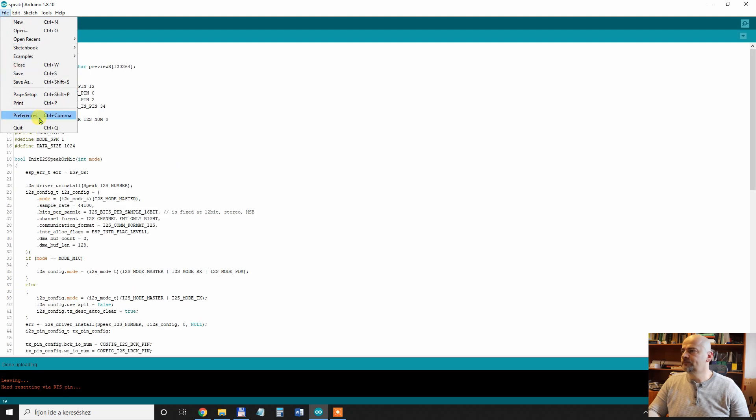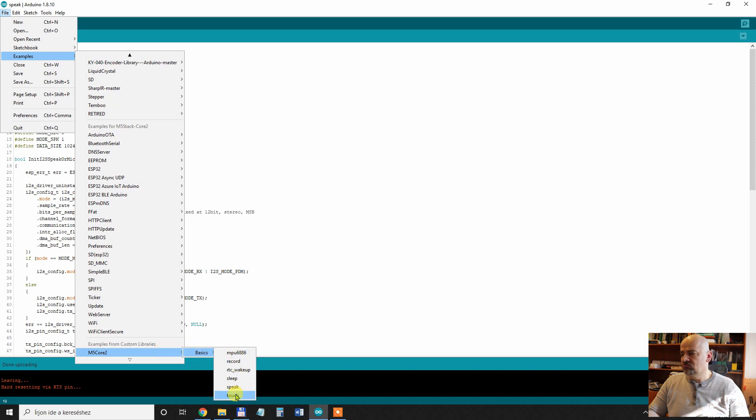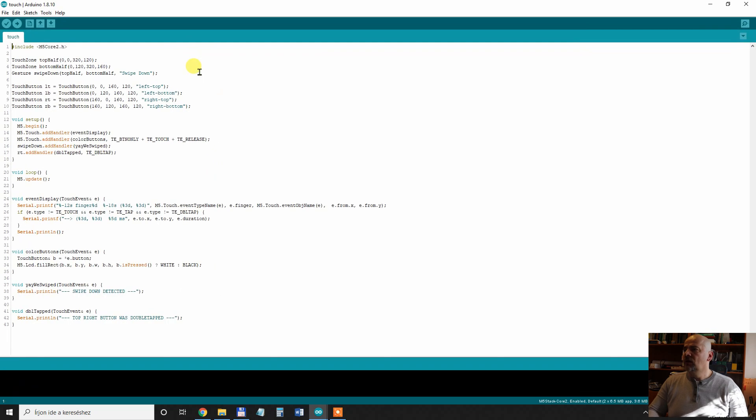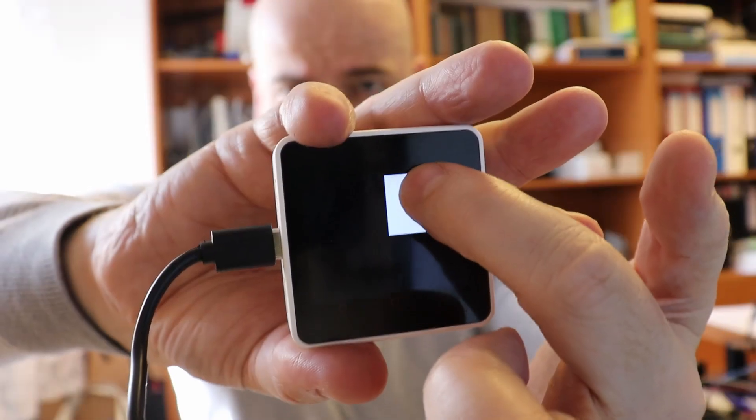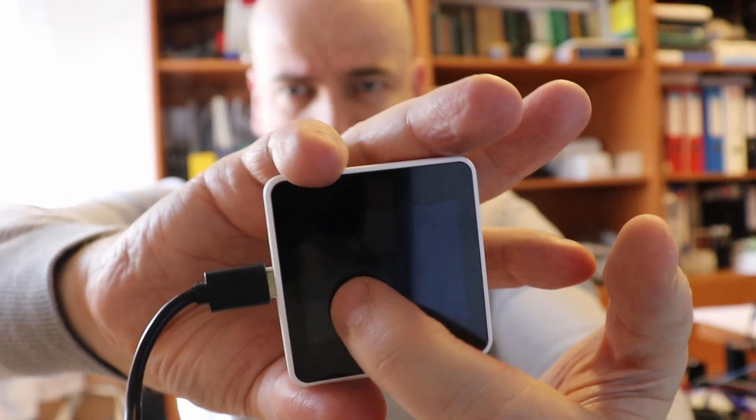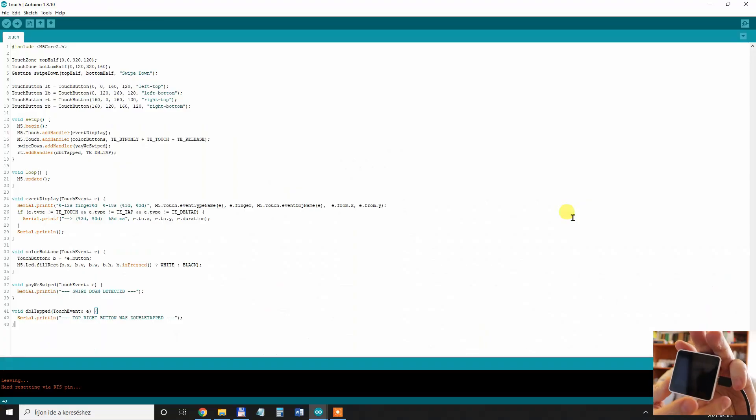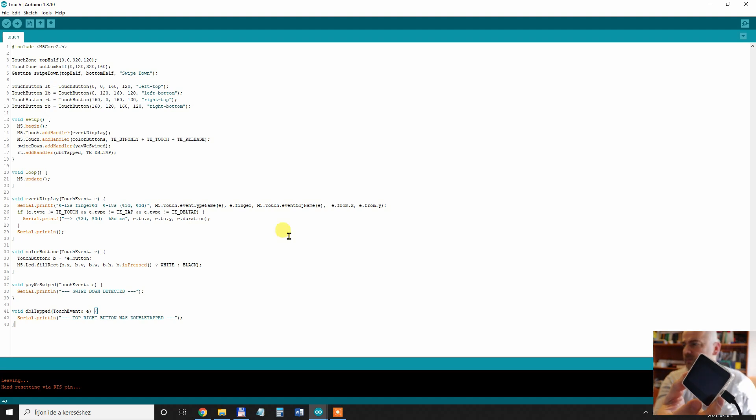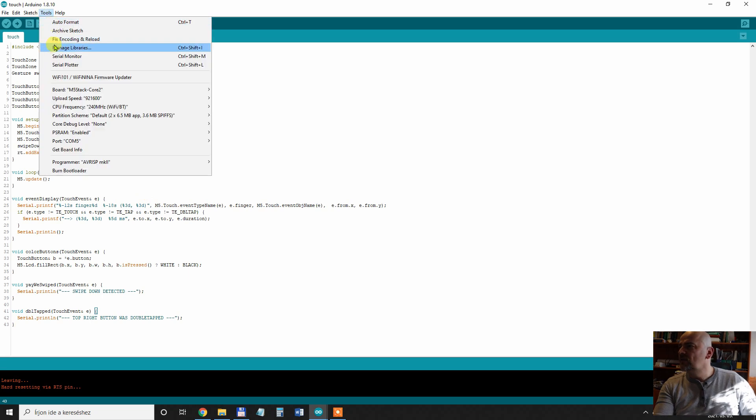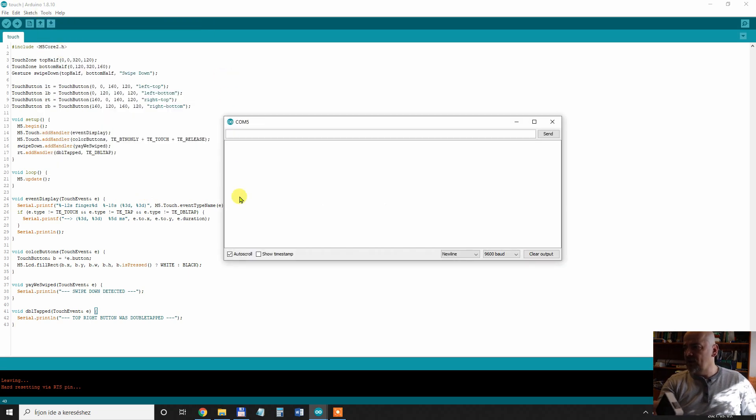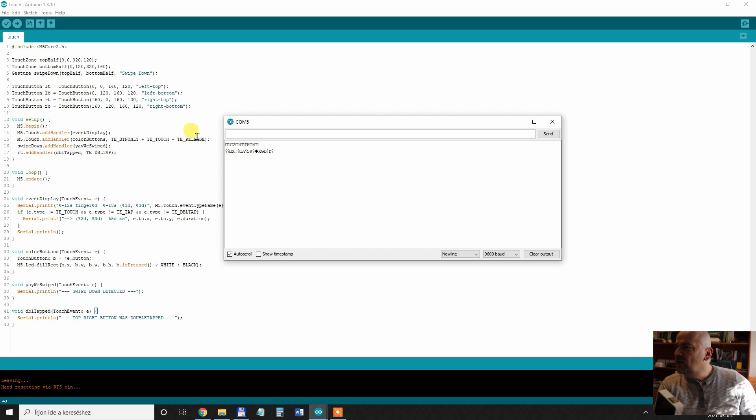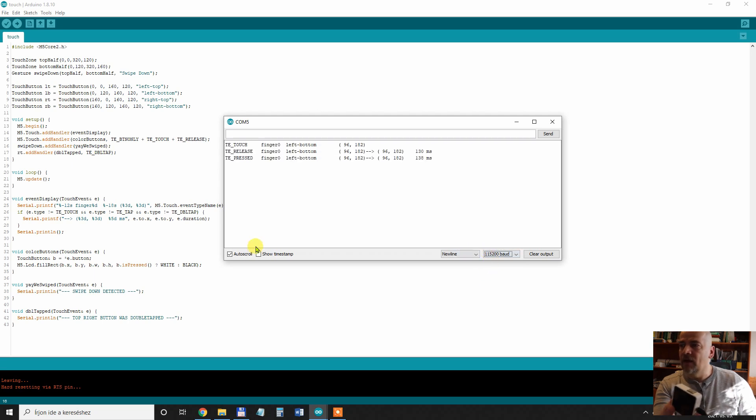Let's see another example. Examples m5 core 2 basics, touch. Uploading is done. So it's just a touch screen test to see how to write the small code. It's just a touch screen test but I can see now, I forgot, let's open the serial monitor. I didn't test it yet. Tools, serial monitor and let's see it should write some text. I think the baud rate is not correct. Let's maybe, ah yes, okay.